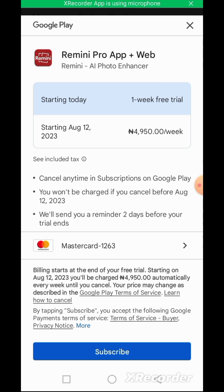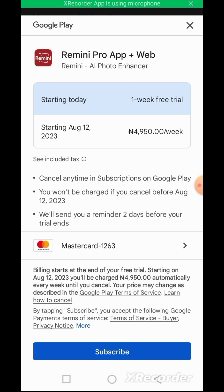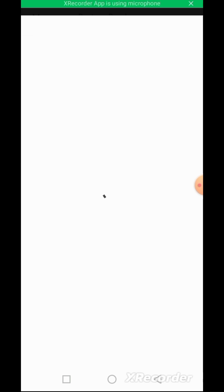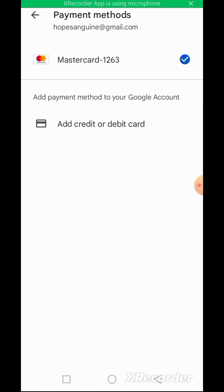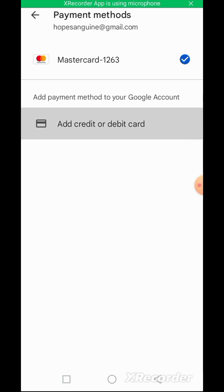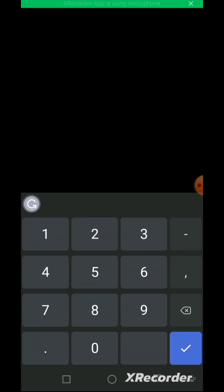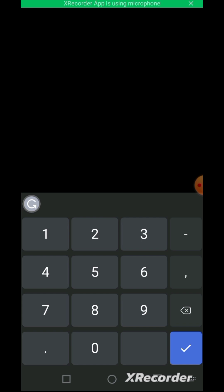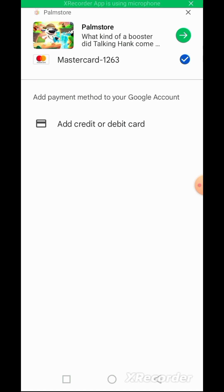The way you can link your card is — there is Mastercard. You can just click on it, then you can add your credit or debit card here as the payment method. You can add any card you want — your card number is what you add. Whether you're using Mastercard or Visa, anyone, you can just add it.